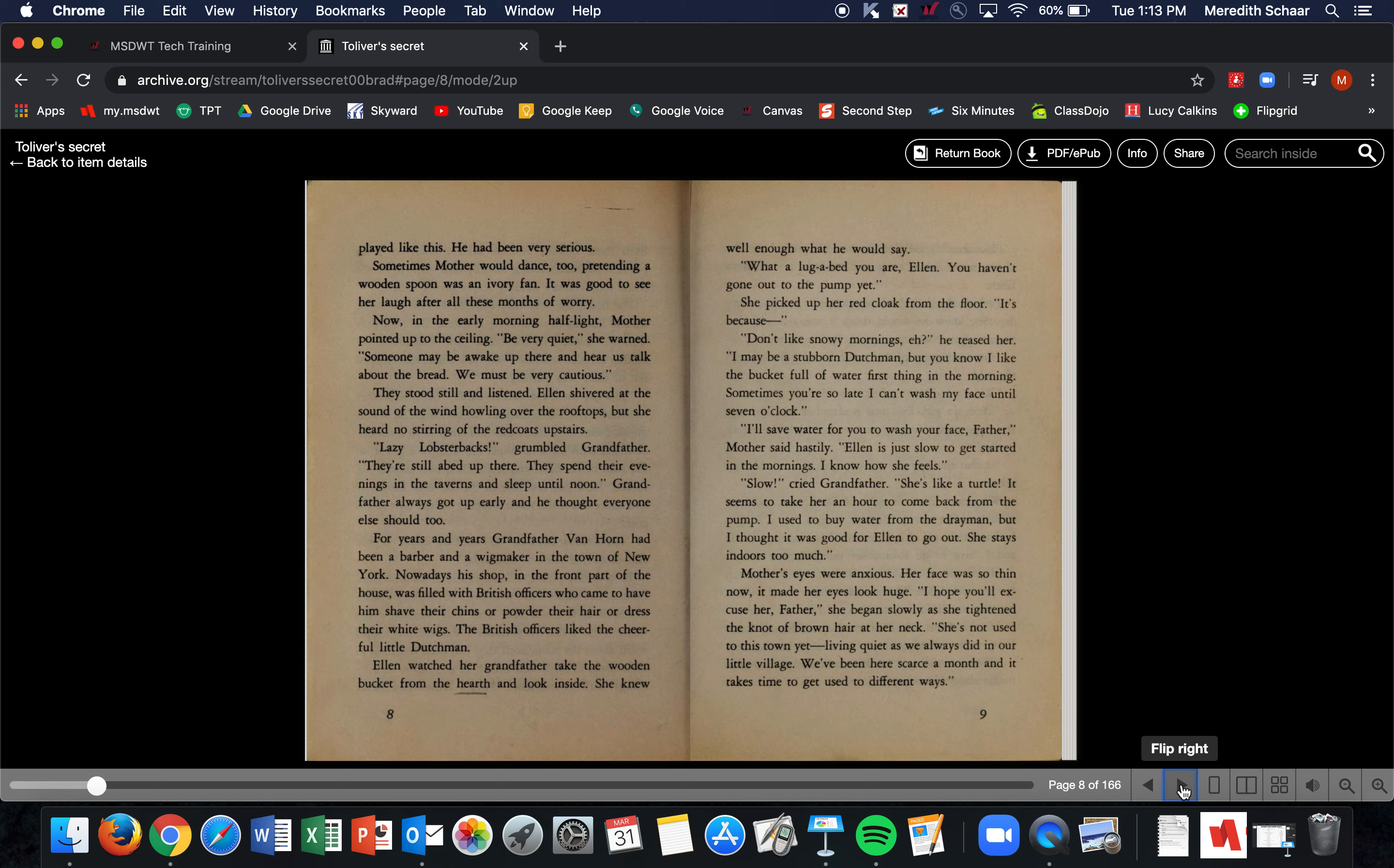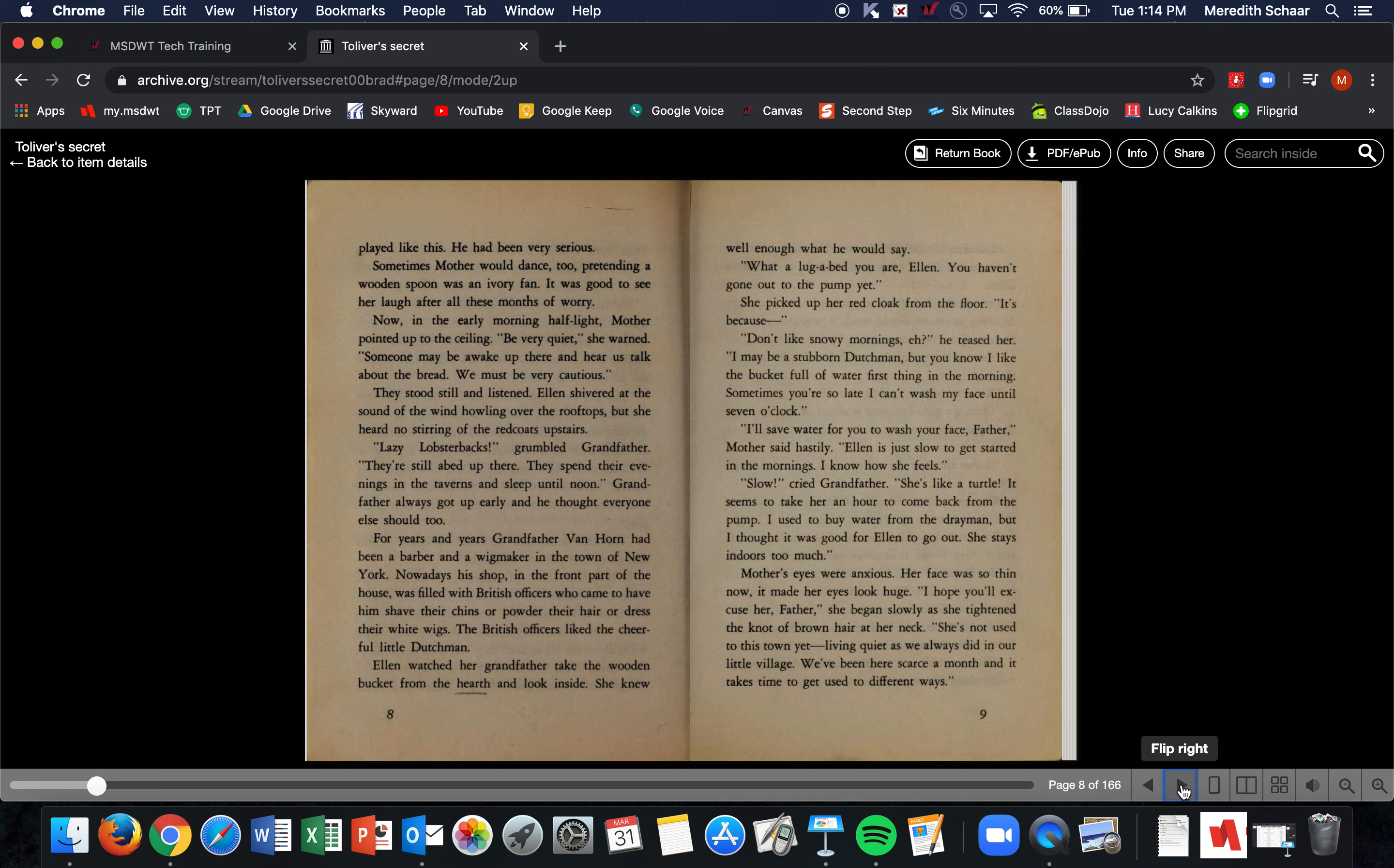Now in the early morning half-light, Mother pointed up to the ceiling. 'Be very quiet,' she warned. 'Someone may be awake up there and hear us talk about the bread. We must be very cautious.' They stood still and listened. Ellen shivered at the sound of the wind howling over the rooftops, but she heard no stirring of the Redcoats upstairs. 'Lazy lobster-backs,' grumbled Grandfather. 'They're still abed up there. They spend their evenings in the taverns and sleep until noon.' Grandfather always got up early and he thought everyone else should too. For years and years, Grandfather Van Horn had been a barber and a wig maker in the town of New York. Nowadays, his shop in the front part of the house was filled with British officers who came to have him shave their chins or powder their hair or dress their white wigs.